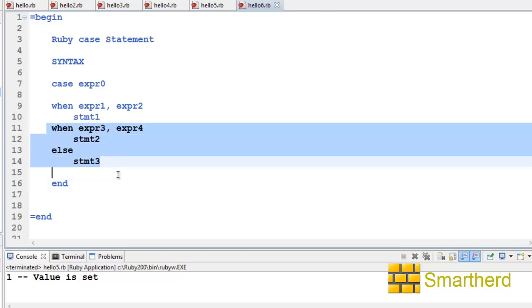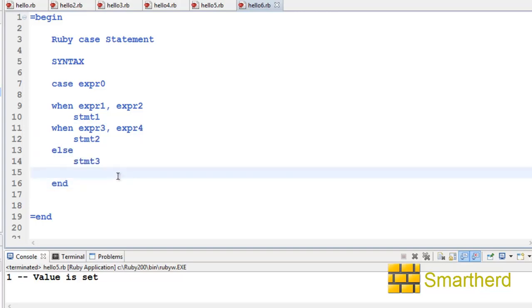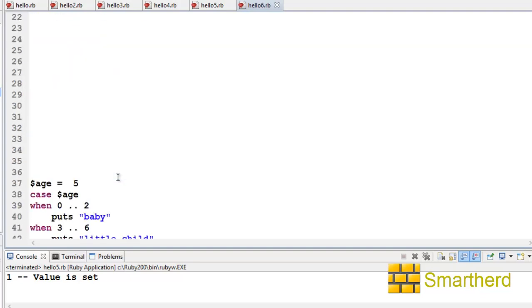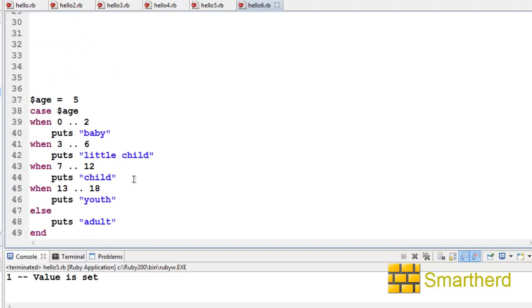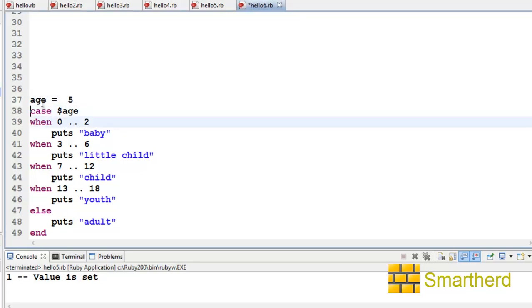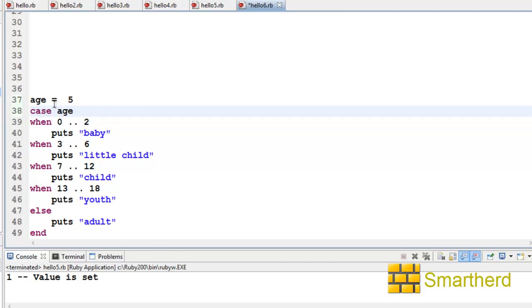Now let's illustrate it with an example. Here I have the variable age equal to 5. This dollar sign is the global variable, which I will discuss later on—don't worry about it. Here we have age equal to 5. Now we have case age. That means we are comparing the constant 5 that is stored in the age variable with 0 to 2, 3 to 6, 7 to 12, and 13 to 18.